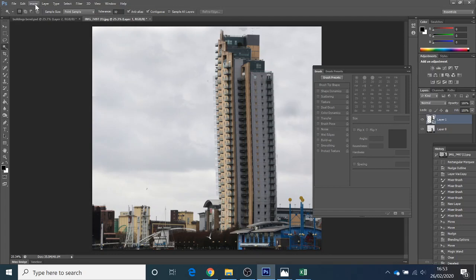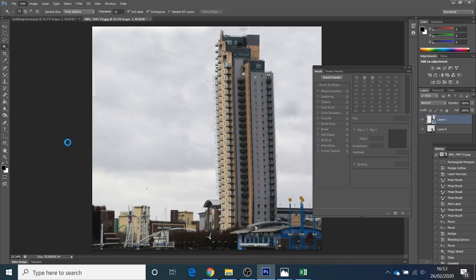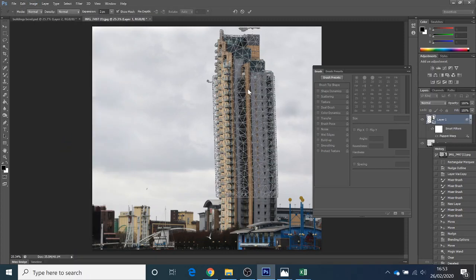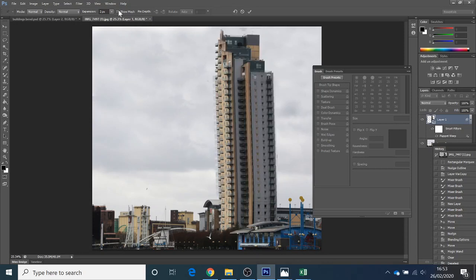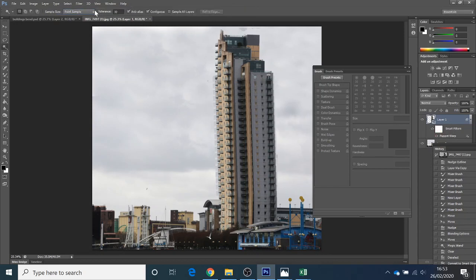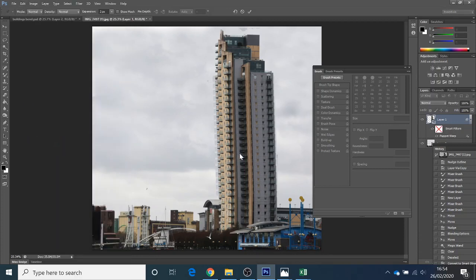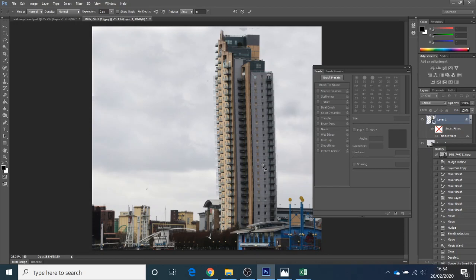Next bit. I'm going to go Edit, Puppet Warp. And I get this mesh around it. Now you can unclick the show mesh if it all gets a bit much for you. And then I should be able to pin some pins on here. Just go back to that. And each time I click, I'm going to drop a little pin in. And what a pin will do is hold it still. I'm just going to delete that pin off. So just to help me here.